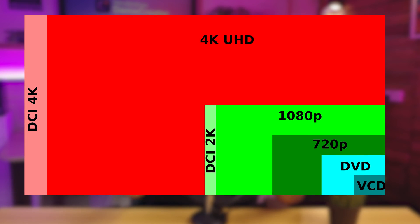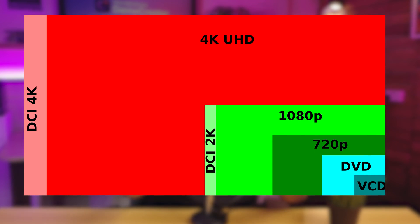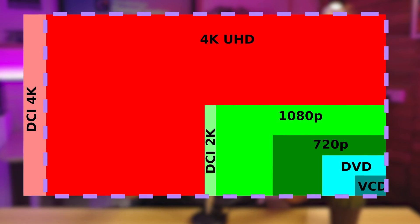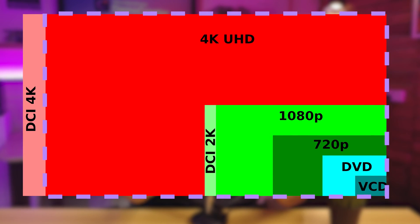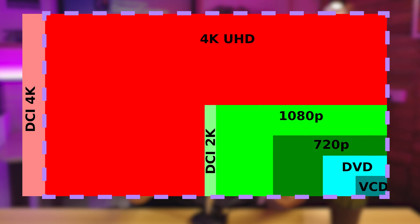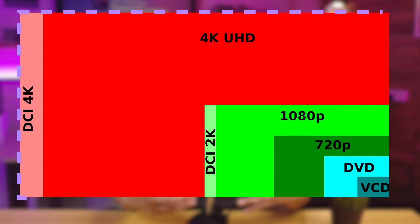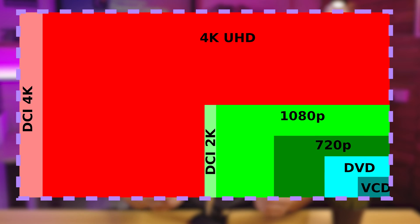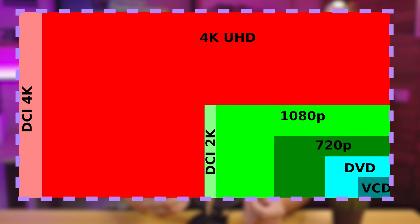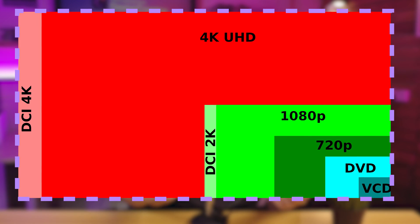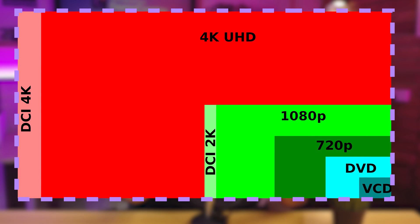In television and consumer media, 4K UHD is 3840 by 2160 with a 16 by 9 aspect ratio. This is the dominant 4K standard, whereas the movie industry uses 4096 by 2160, which is referred to as DCI 4K.